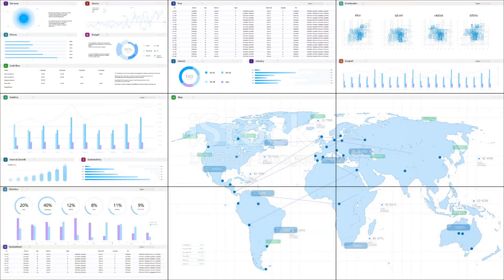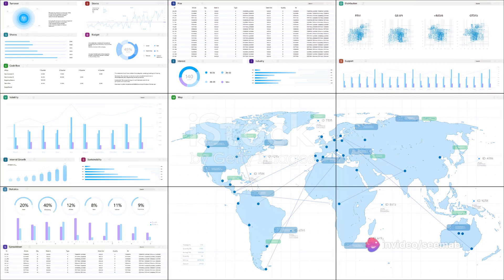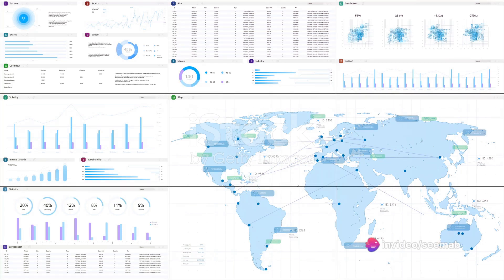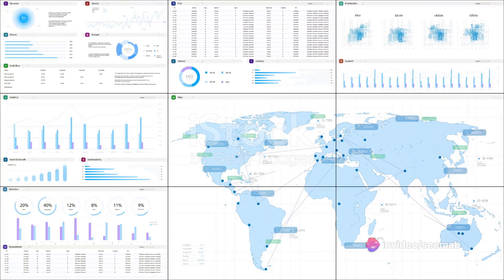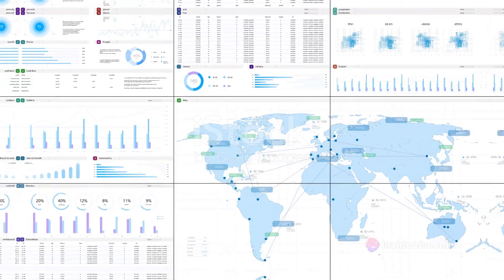But what about those complex projects that require advanced geostatistical modeling? Enter Leapfrog Geo and Isatis. These are the wizards of the geostatistics world, transforming complex data into understandable and usable information.